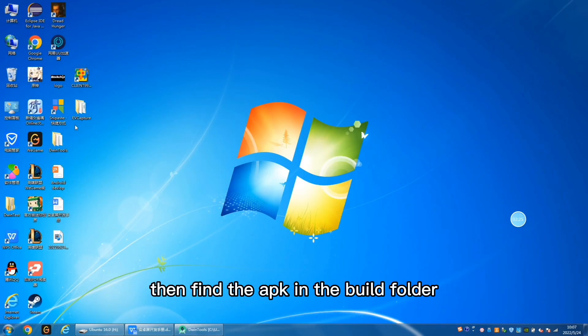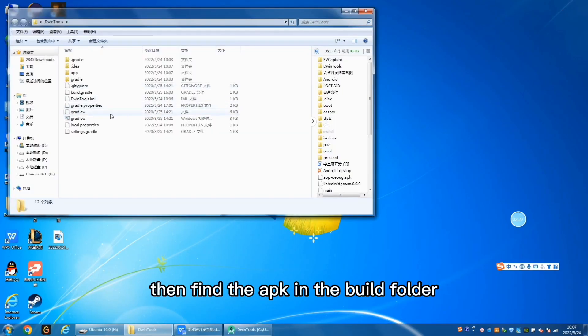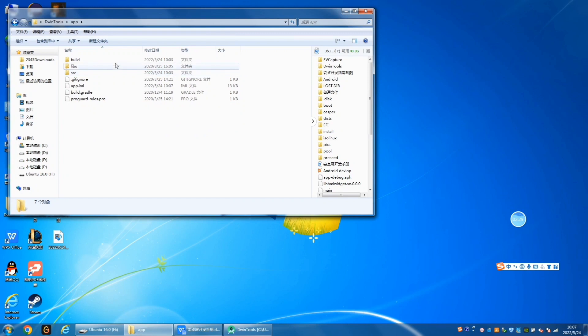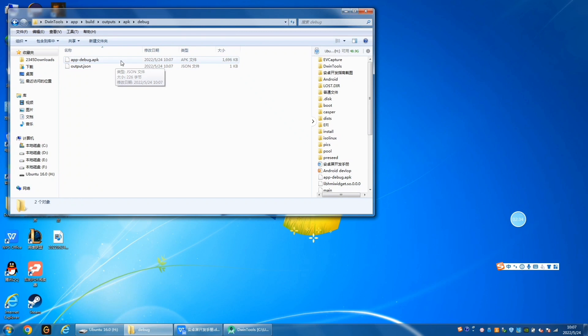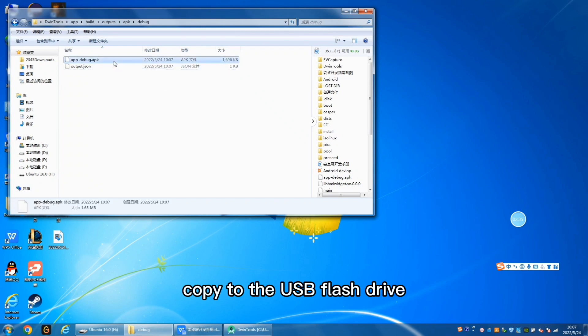Then find the APK in the build folder. Copy to the USB flash drive.